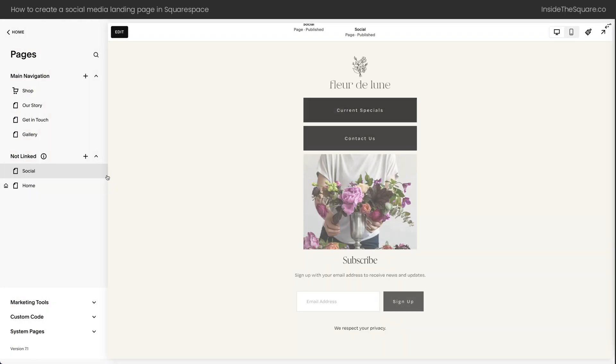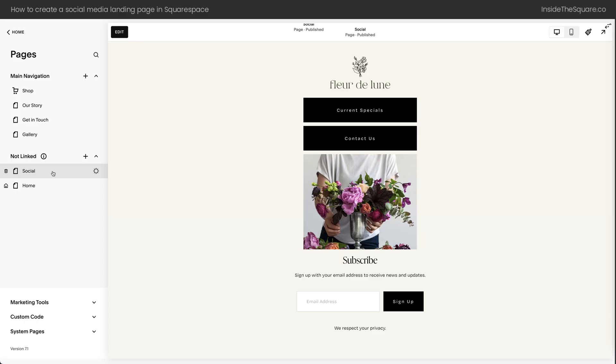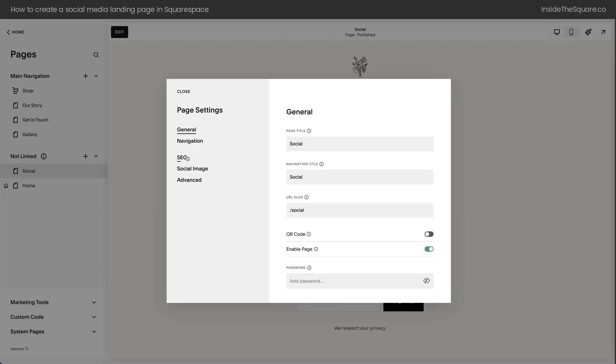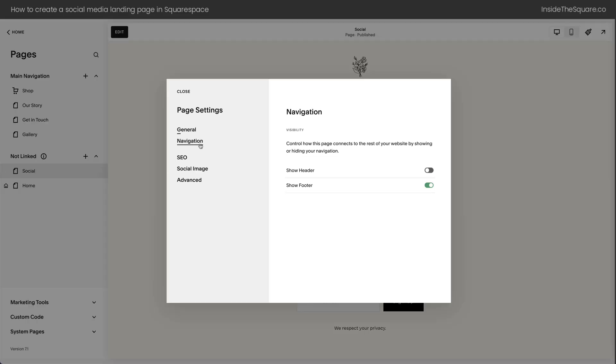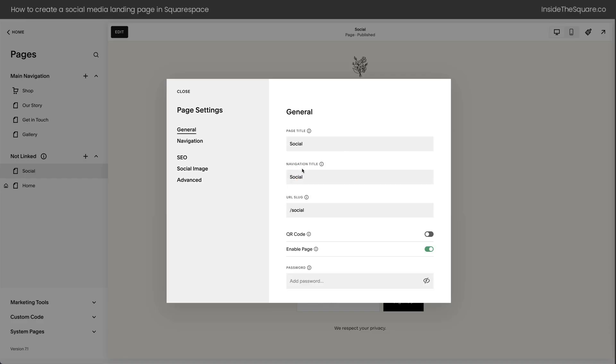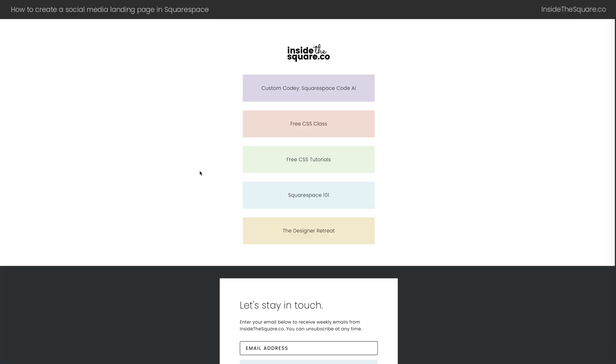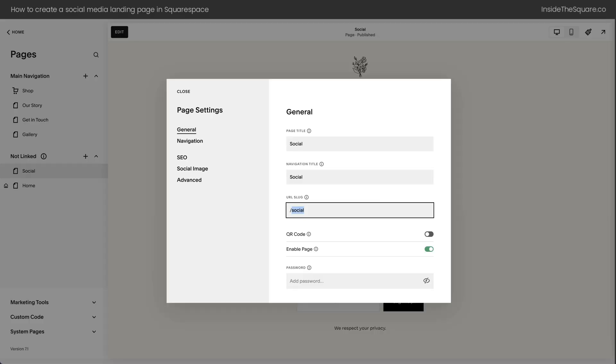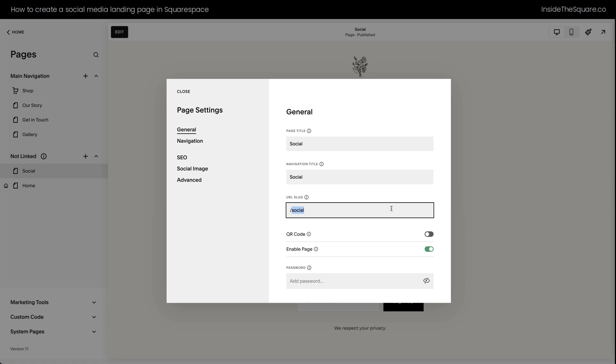One last time I'm going to show you, we added this to the not linked section of our site. Here inside the settings, we clicked on the navigation, and we toggled off the header. We removed the navigation, so the only real actionable options on this page are to click the links that we've created. After that, we left Show Footer on, but in the Advanced section, we hid one section of the footer that we didn't want people to see by naming that section and then telling the computer browser not to display it. An important thing to note about these page settings is inside the General tab, this is where you change the URL slug. You'll notice that mine is insidethesquare.co/social. That was easy for me to remember, and it's easy for me to add that as the link to all of my social media profiles. But here inside Squarespace, you can customize this to whatever you wanted to say.